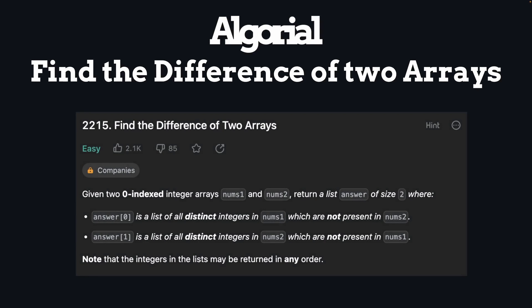Hey and welcome. Today we will solve find the difference of two arrays interview question. So let's get into it.